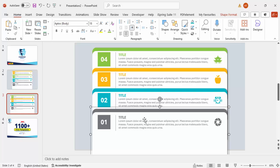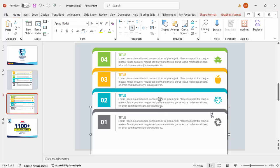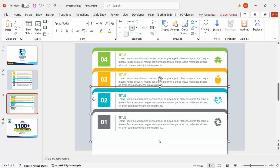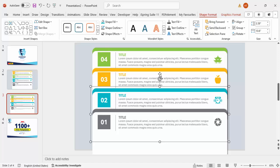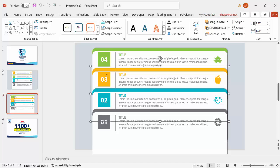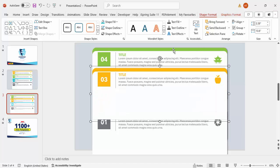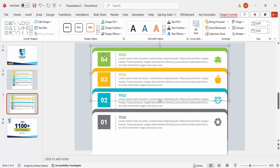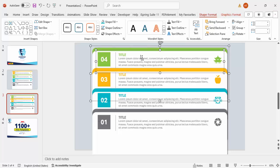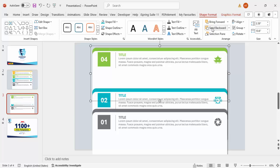Now group the objects again in pairs ready for animation. Select the background shape and the content group for each option and press Ctrl+G. After grouping, go to Shape Format and send the group back. Repeat this for all four options so each option is one grouped object sent to back.